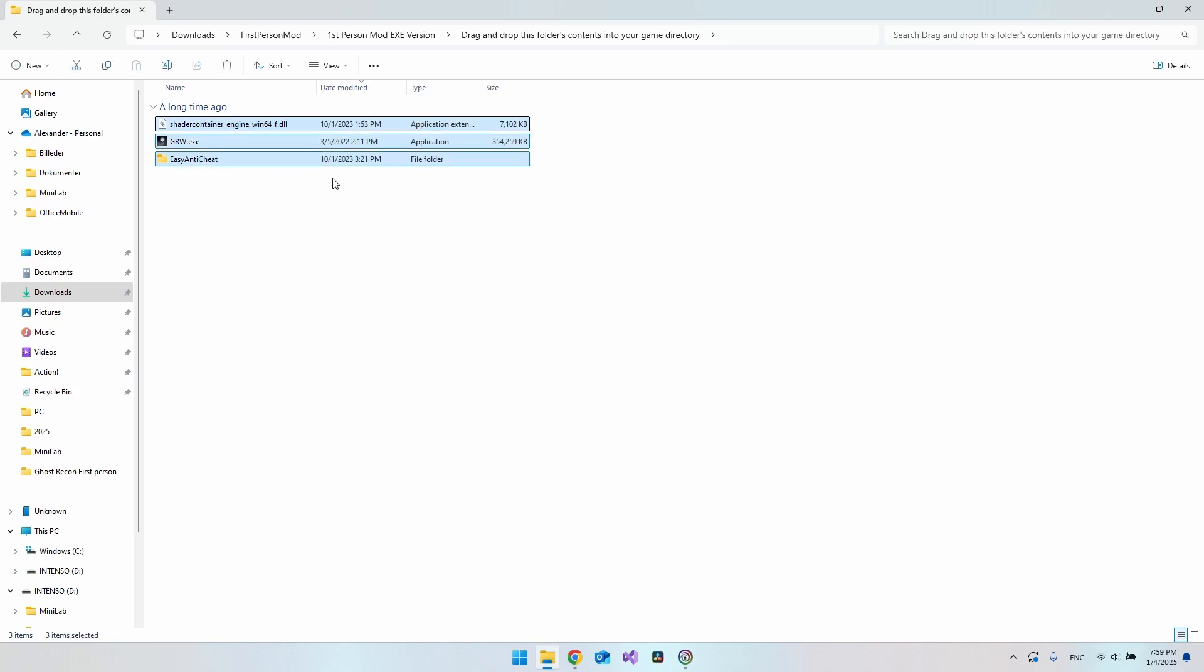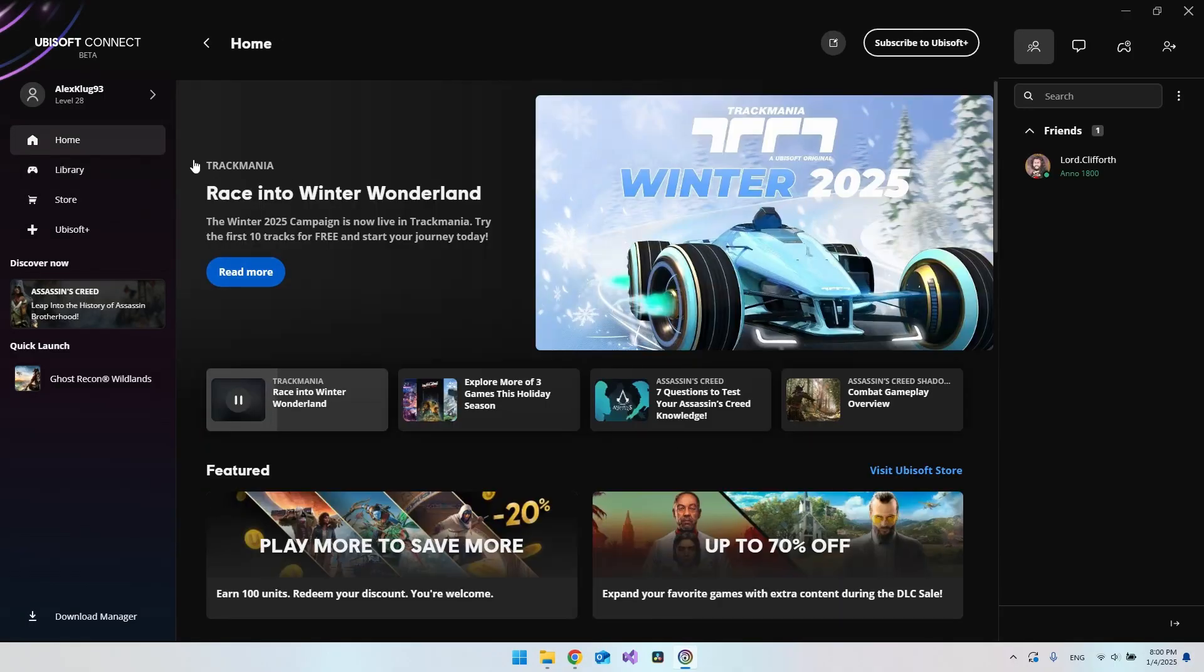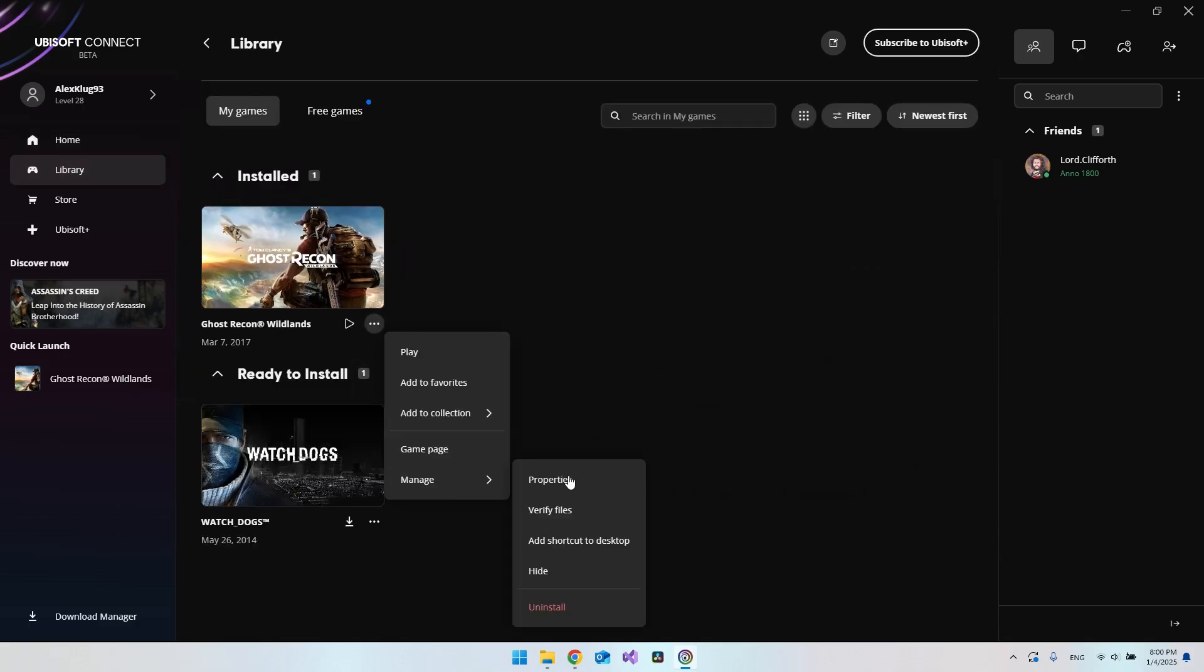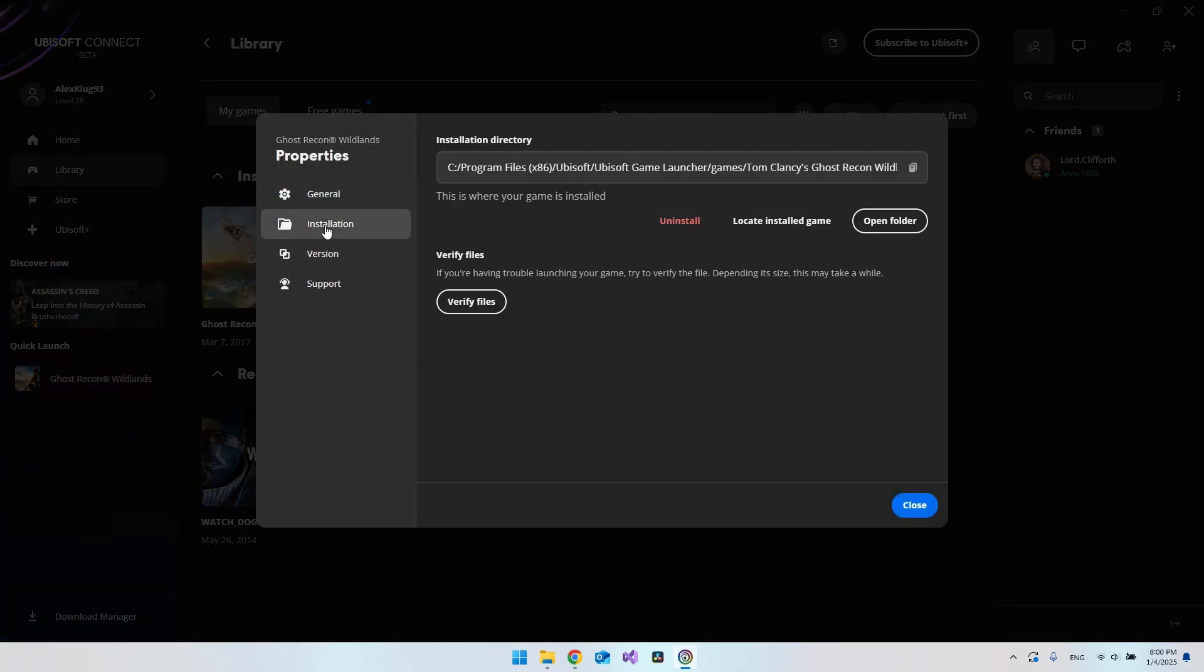To find this directory you will go and open Ubisoft Connect. When you're inside Ubisoft Connect just go to library and you have the game in here. You want to click the three dots, say manage and say properties. From in here you want to go to installation and say open folder.